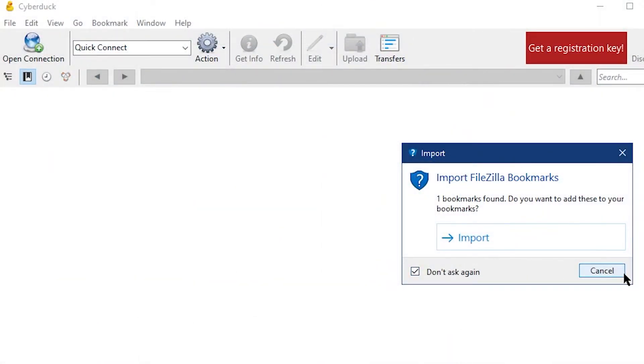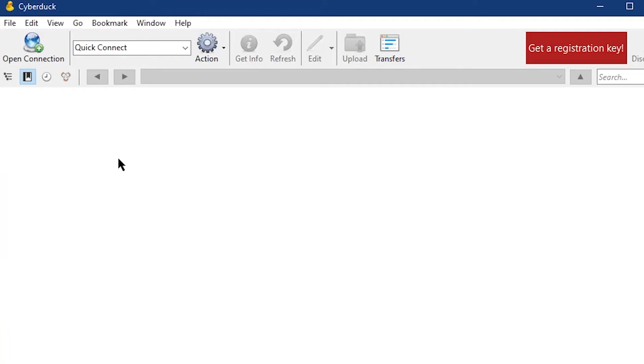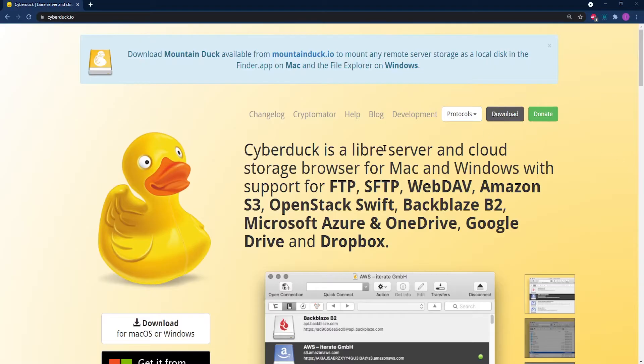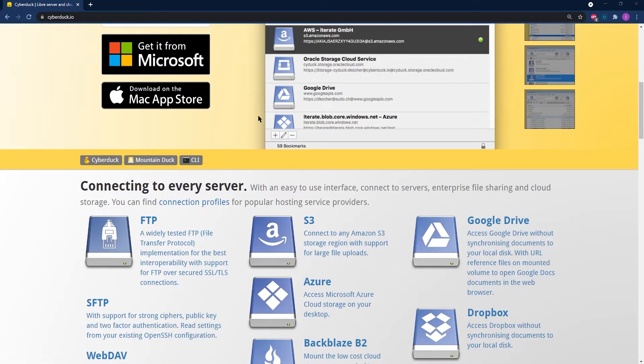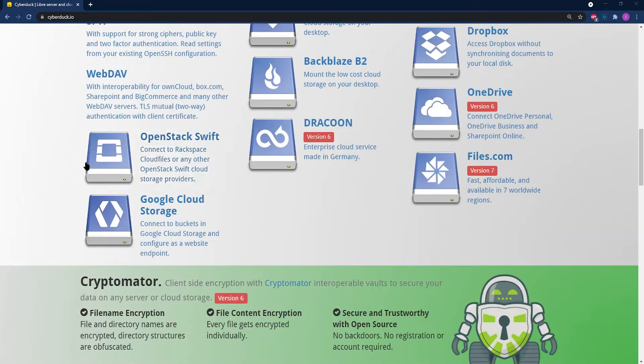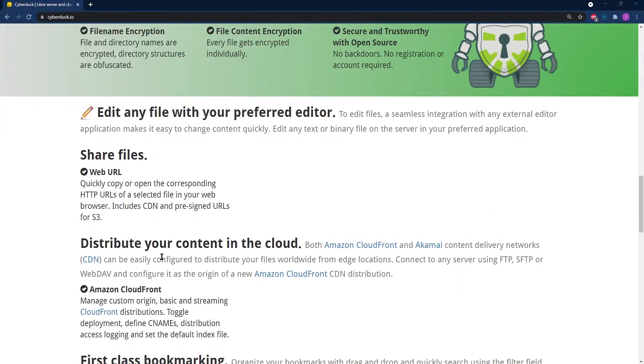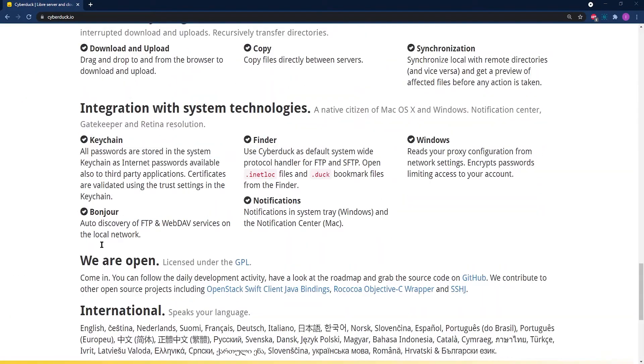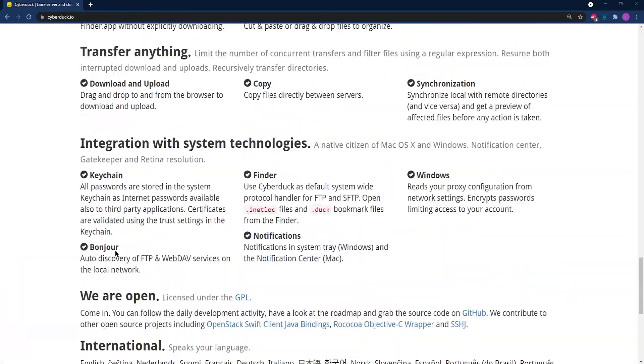Another extremely popular option for an FTP client is Cyberduck. With Cyberduck, you can connect to many different storage solutions including FTP, Google Drive, Dropbox, and more. If you need to download your files straight to your Google files, you can do just that.